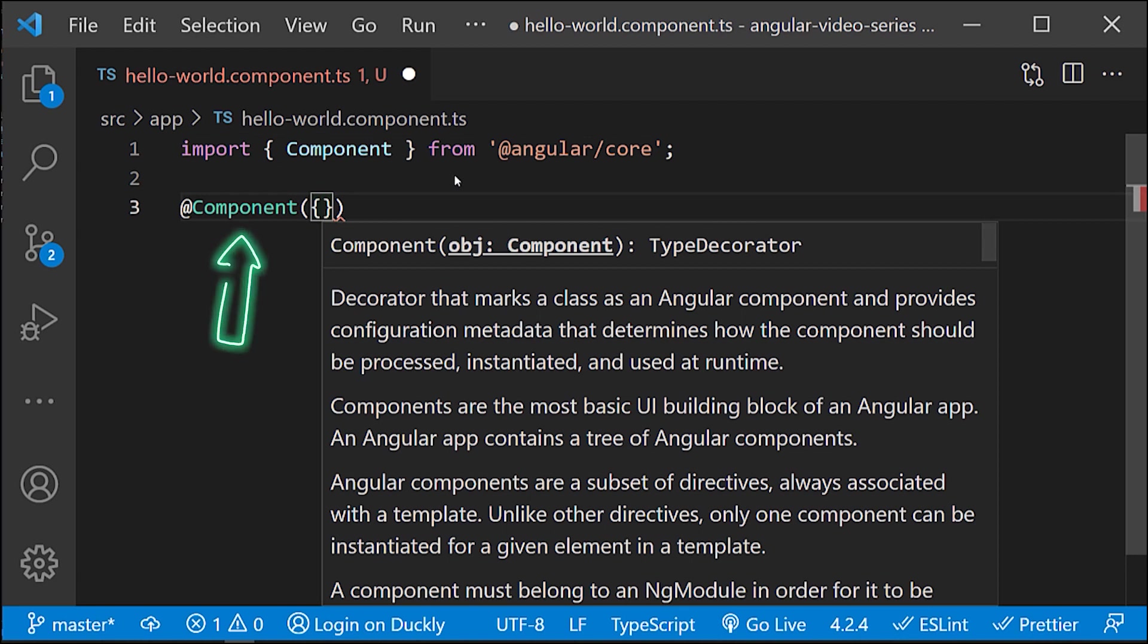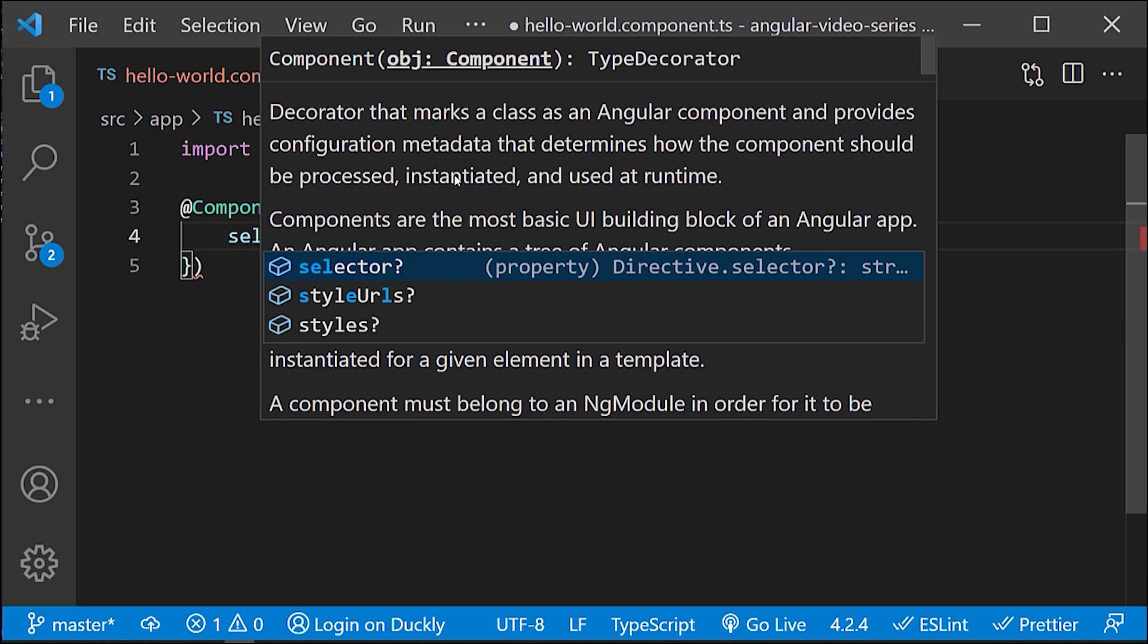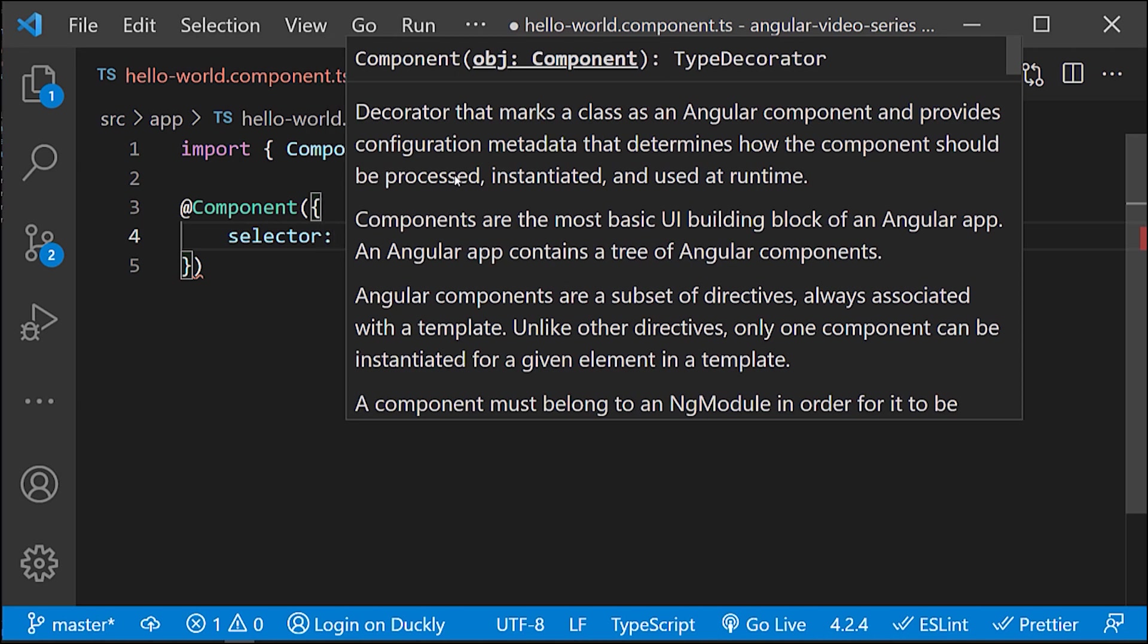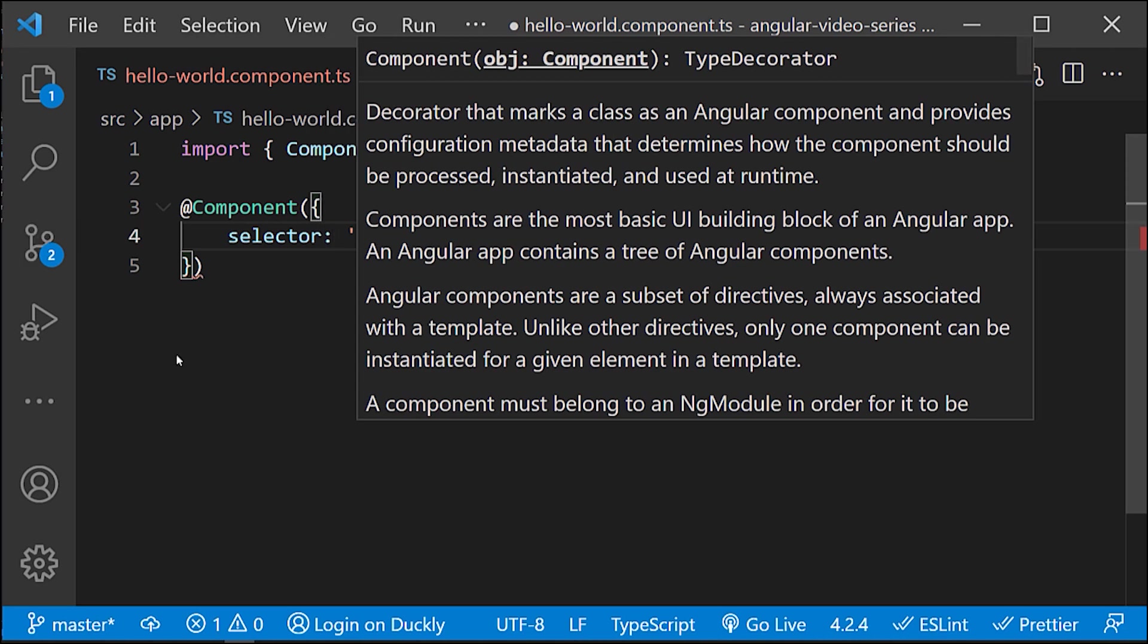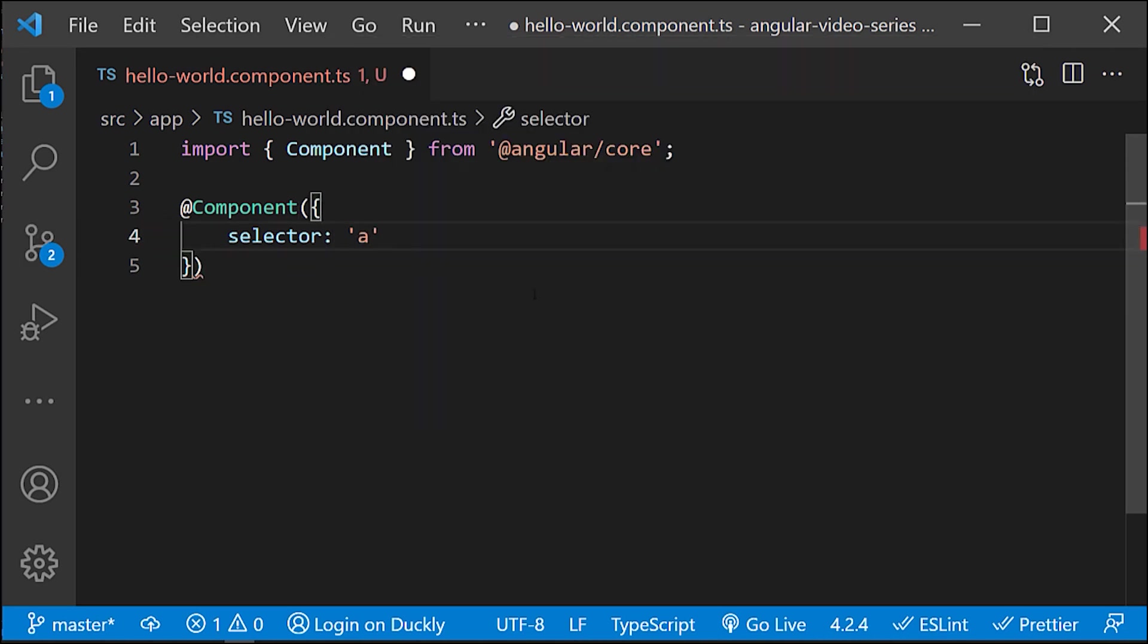Decorator marks a class as an Angular component and provides metadata that decides how the component is used at runtime. Choose a CSS selector for the component. This is a tag which you will be using in your template files to render your component.